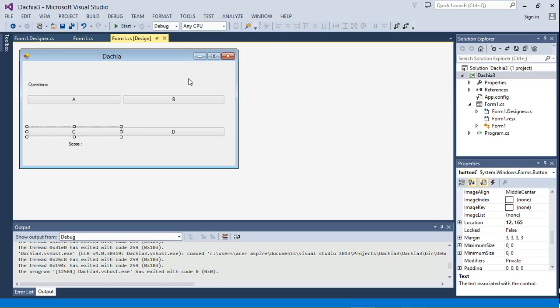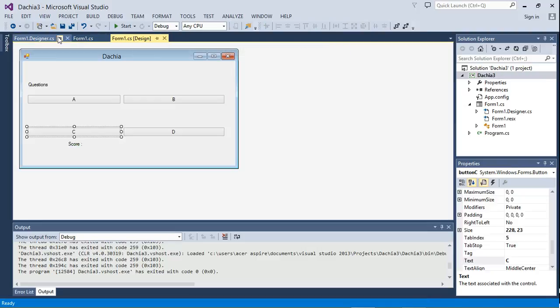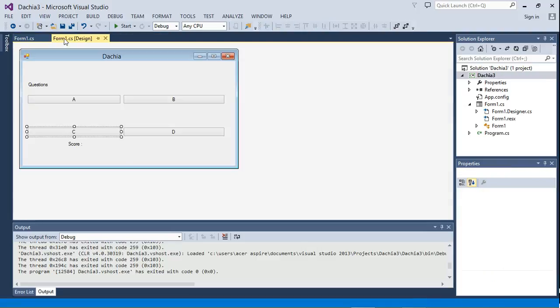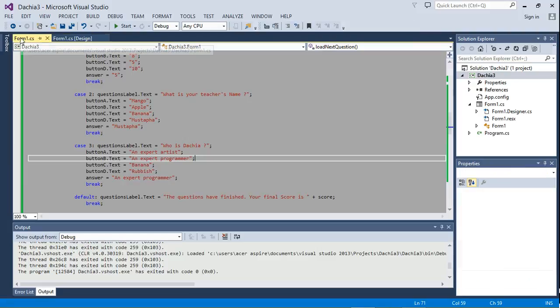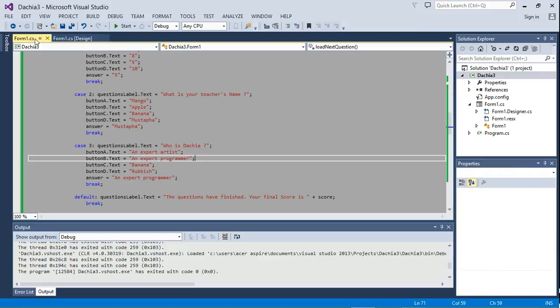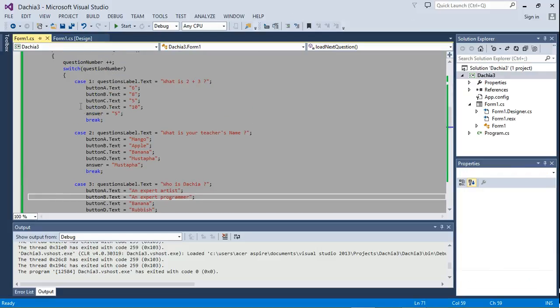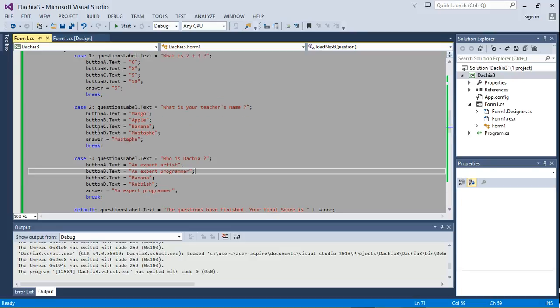Okay, so that's that. I think that's going to be the end of this class on how to write the 'Who Wants to Be a Dacia' application. One thing you should know is you can have as many questions. So if you want more questions, you just go in, and each time you add a case, you just increase the number of the case.